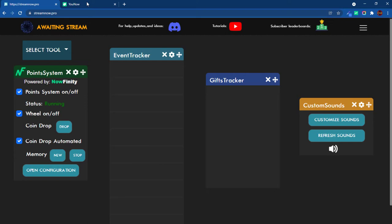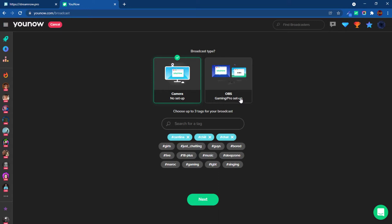Once you have that, you're going to come to YouNow. Hit go live. Here is very important. Generally, you would use this OBS setup and then click start streaming on OBS. That's not the way to do it.